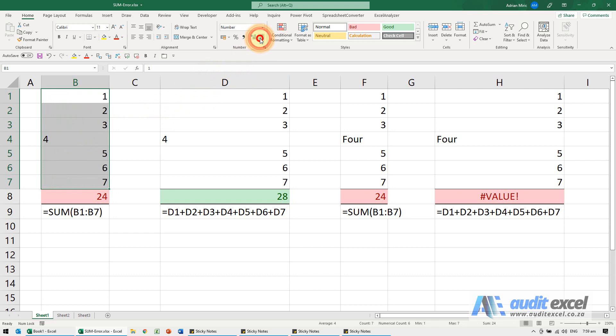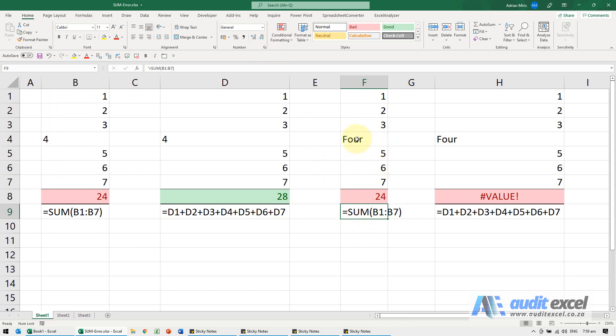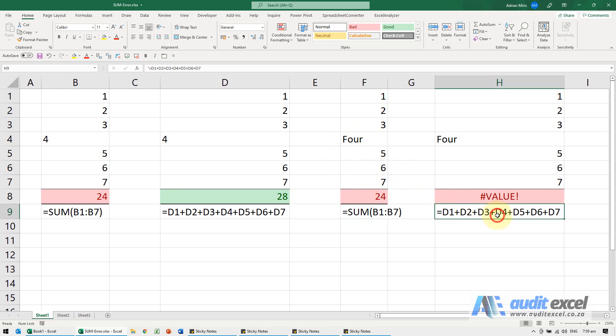Just another thing to be aware of: when you use a sum function, if there's text in it, the sum function actually ignores it. Still doesn't add it, it's still incorrect, it's 24 but it does ignore it. As opposed to when you add up one by one, because this is text, in this case it says look I cannot add that, it's not a value, and therefore it gives you an error message. So sometimes you could be a little bit careful about using the sum function, it can actually hide errors.